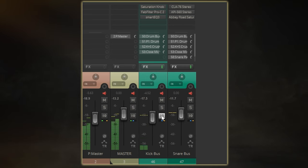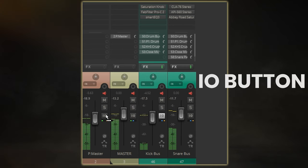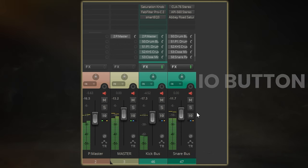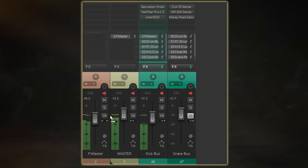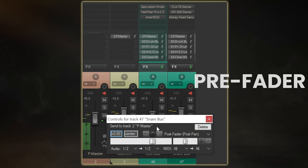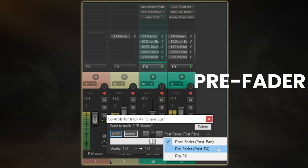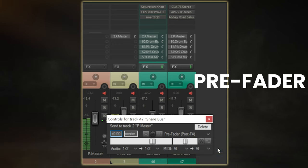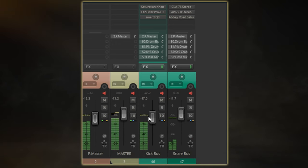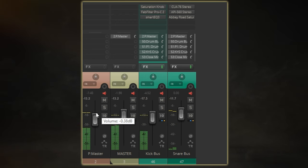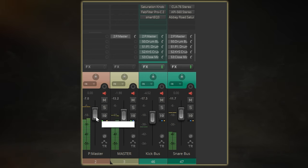In my DAW, I can do this by clicking and dragging from the IO button on my kick bus to the parallel master bus and then do the same for my snare bus as well. Make sure you set this to pre-fader, which I can do by selecting this option from the drop-down menu. This now gives me two separate faders, one that is the original slightly over-compressed mix and the other that only has the extra kick and snare being sent to it.